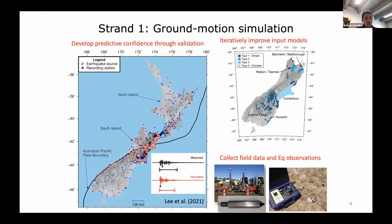We'll now provide an overview of each of the four main strands of the disciplinary theme one program. The first is associated with ground motion simulation, which is the portion I'm leading. On the left-hand side, this illustrates a multitude of historical earthquakes recorded in New Zealand. Each red beach ball is the location of an earthquake, and the blue triangles are locations where strong motion or weak motion instruments have recorded ground shaking from these events. The black lines indicate that an earthquake occurred and was recorded at those particular locations.